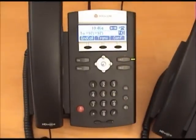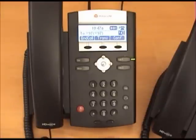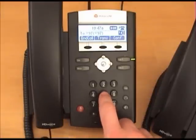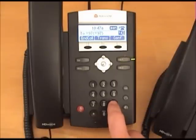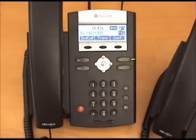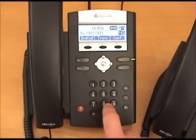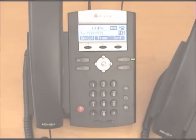Let's demonstrate changing your voicemail password. From mailbox options, press 5 to change your password. Enter your new password followed by the pound key, then re-enter your password followed by the pound key. Your passwords have been changed.